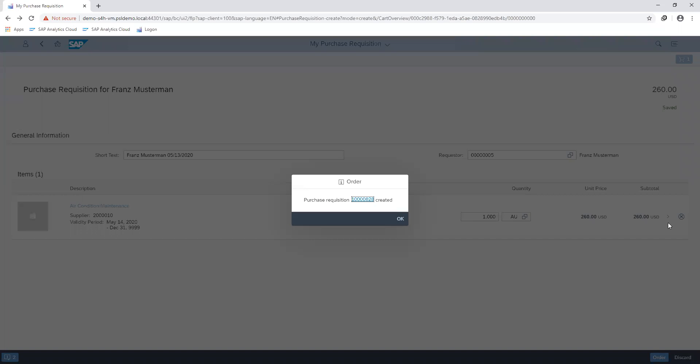The purchase requisition number is generated which can go through the approval process and subsequently can be converted into a purchase order.